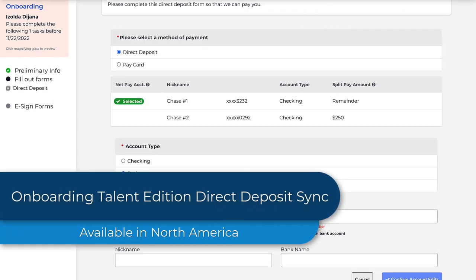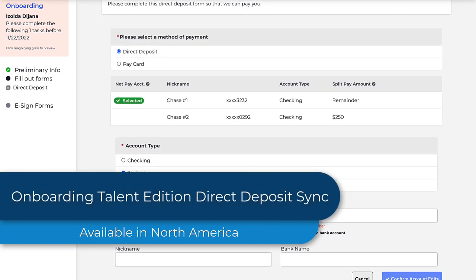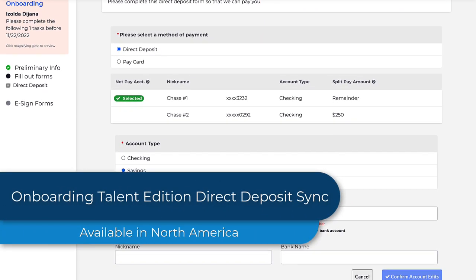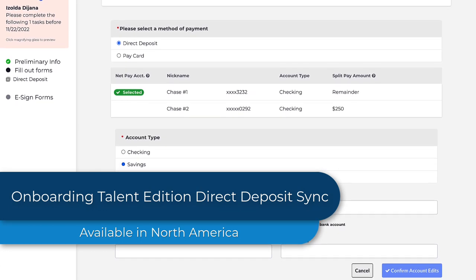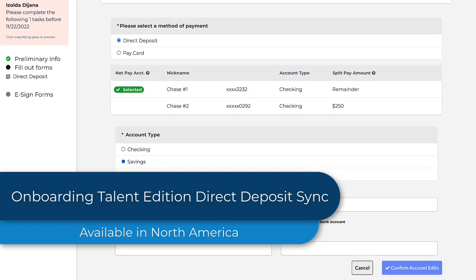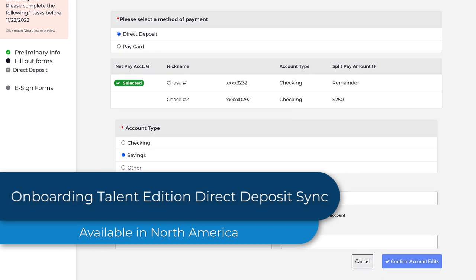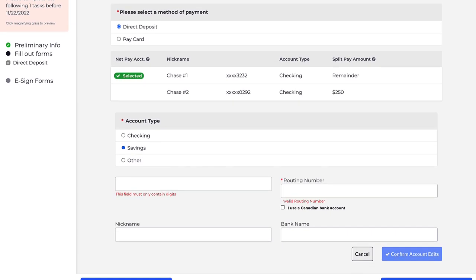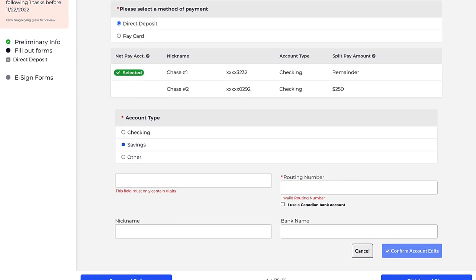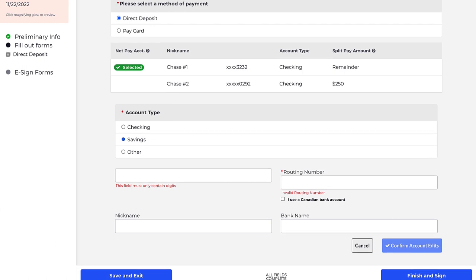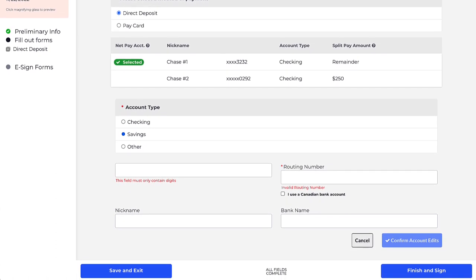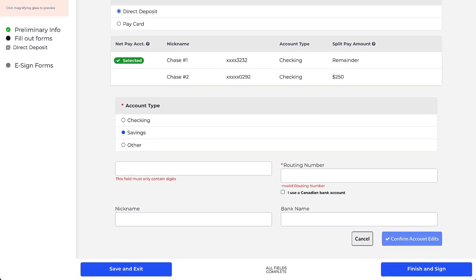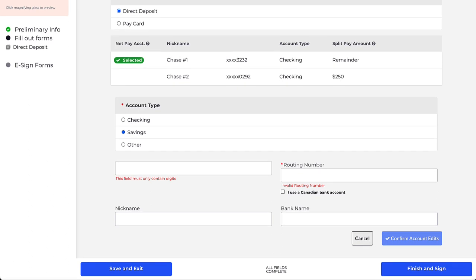There's no need to reinvent the wheel, and there's no need to manually enter info when you don't have to. Onboarding Talent Edition can now automatically sync existing direct deposit details to the ATS. From there, those details can be shared with a partner payroll provider like PrismHR, where candidate payroll details are managed. You'll save time and avoid data entry errors.